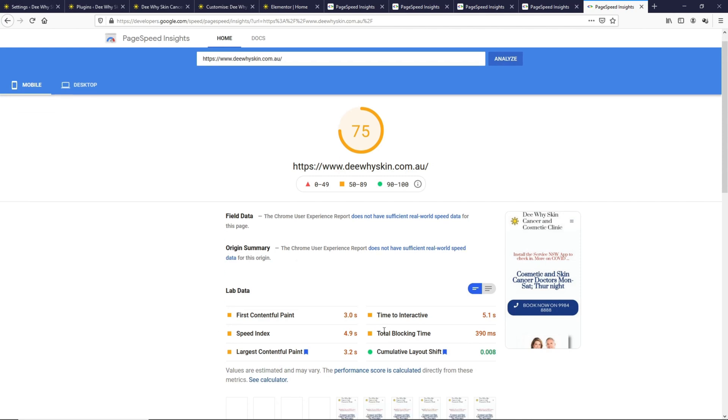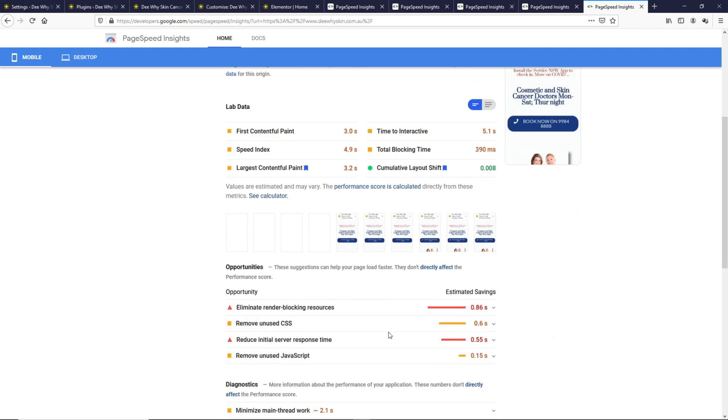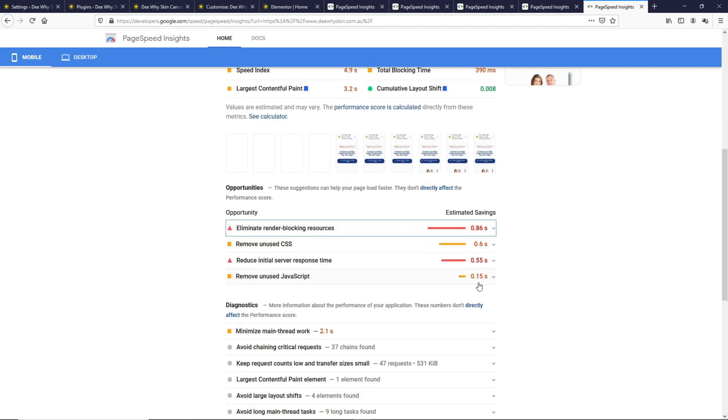From what I see, this is the best that we can optimize without using any third party optimization plugins. Currently this page only uses the SG Optimization plugin, which is not the best plugin, but it helps at least a little. From here, I want to show you the difference between an Elementor page and a Gutenberg page.